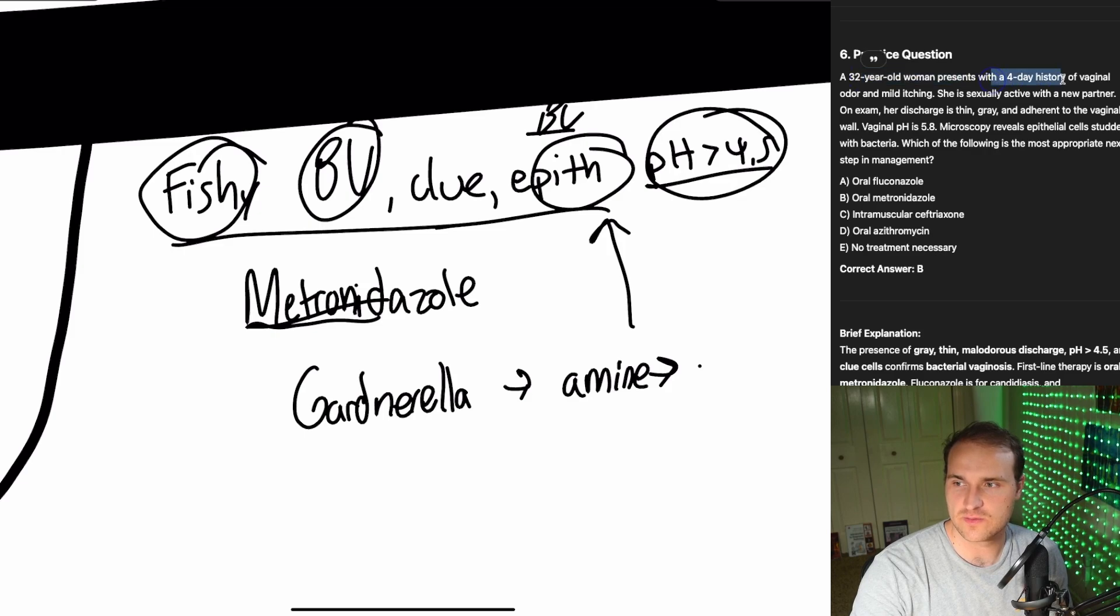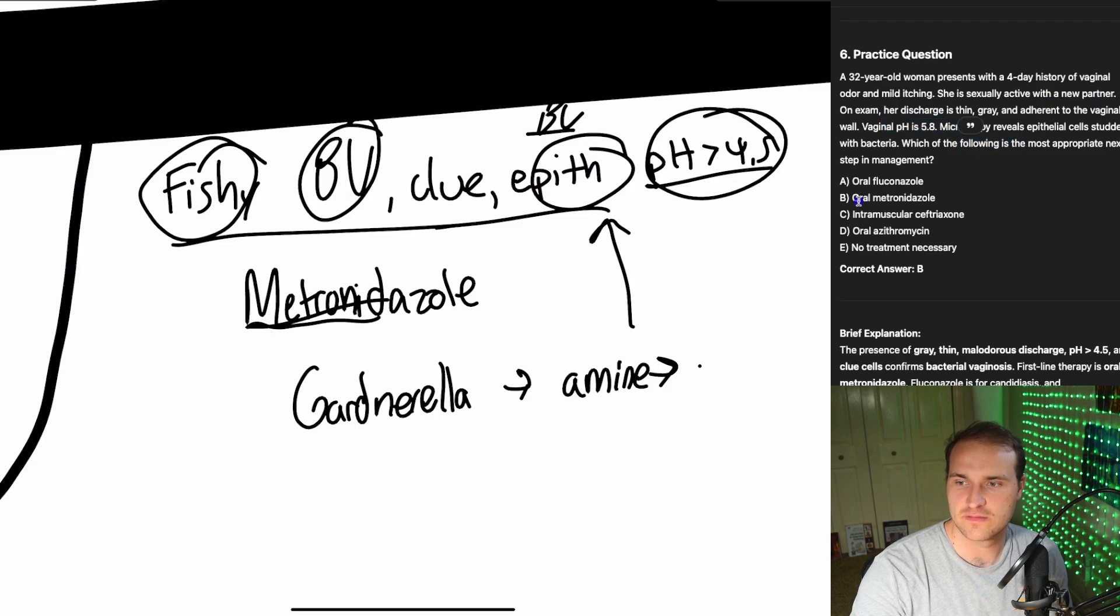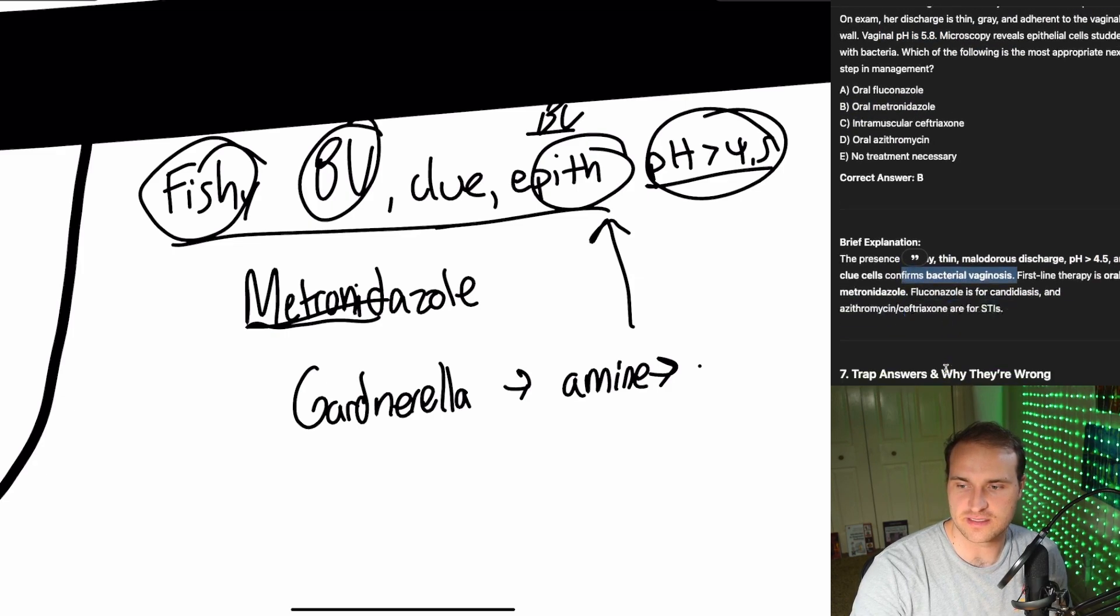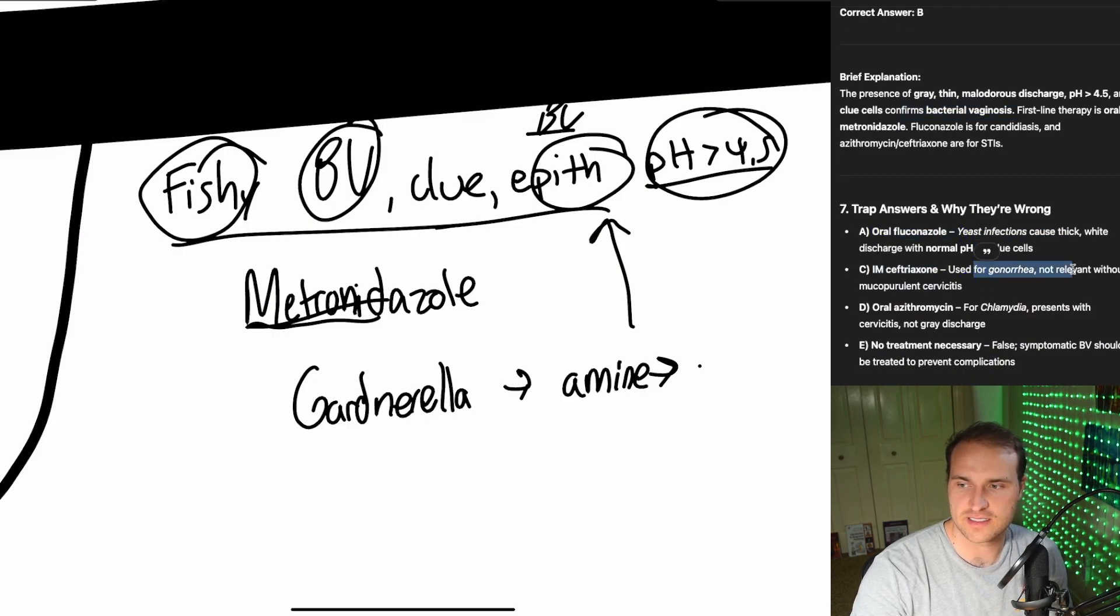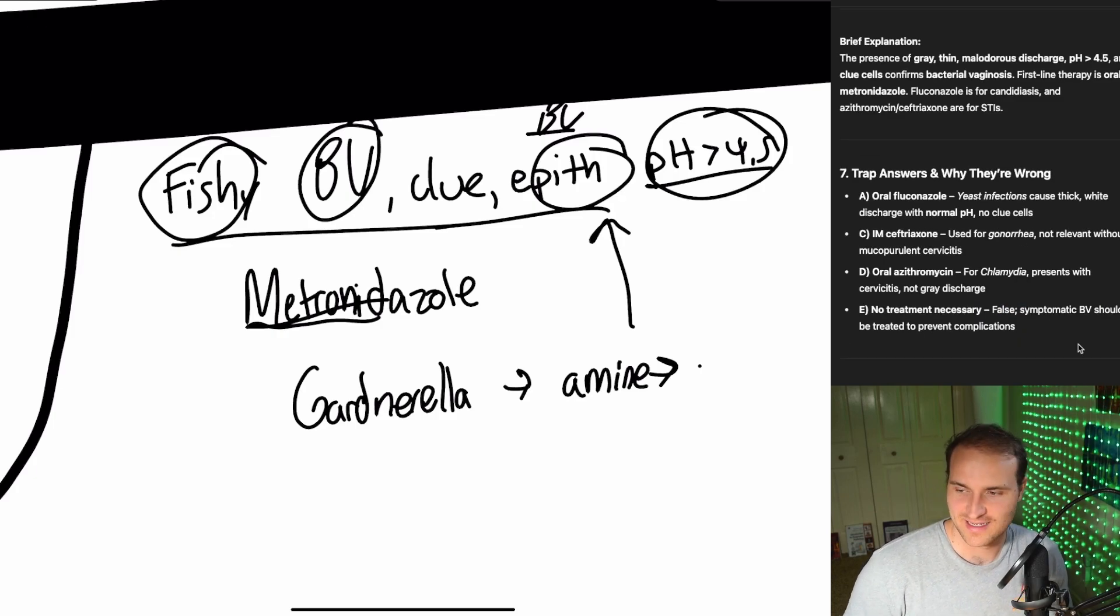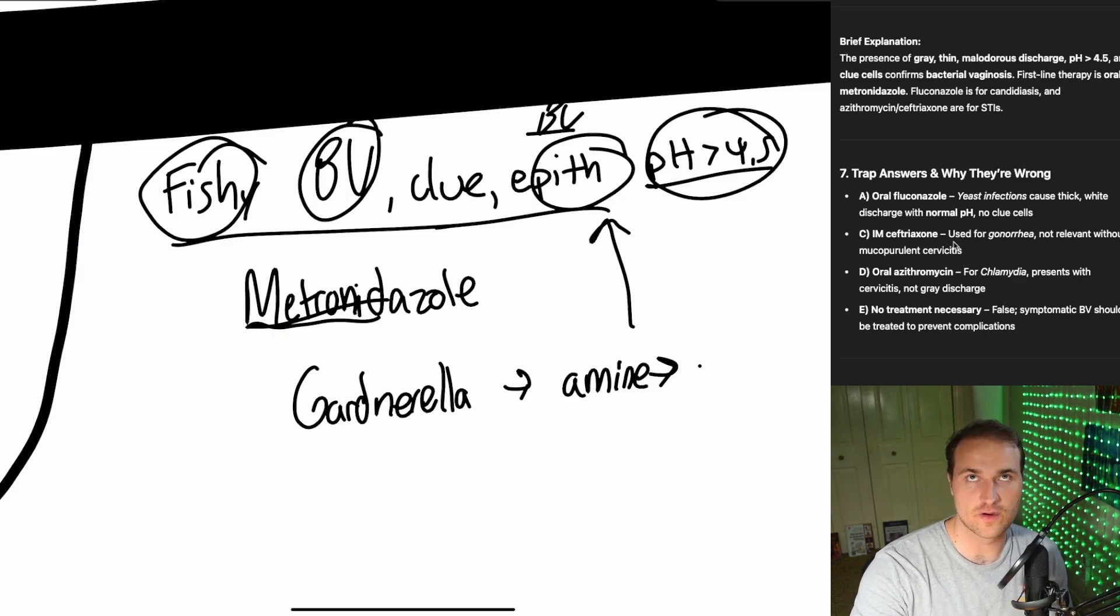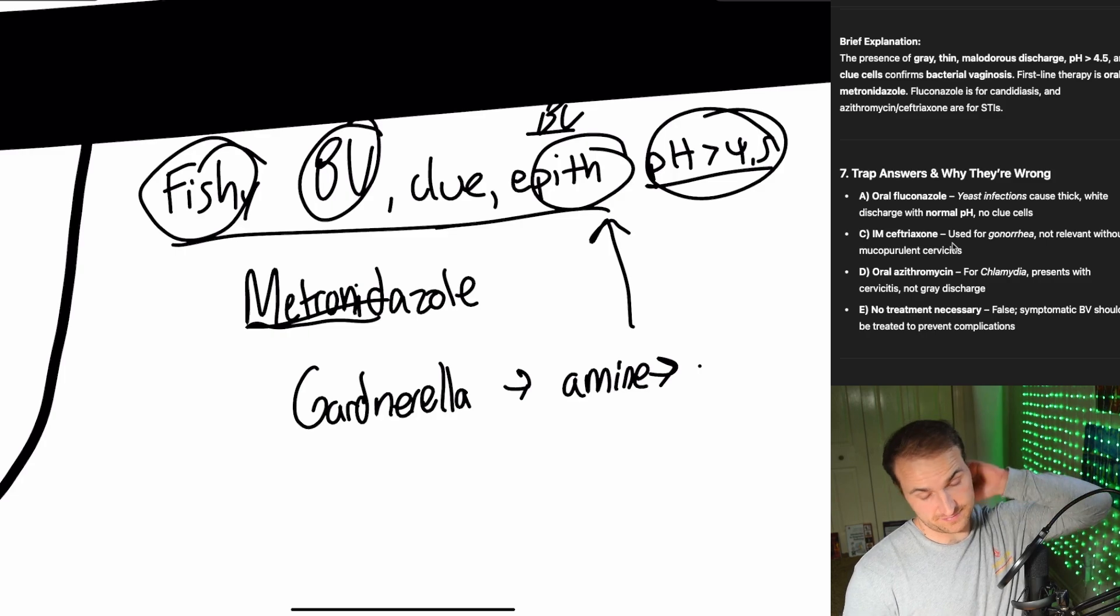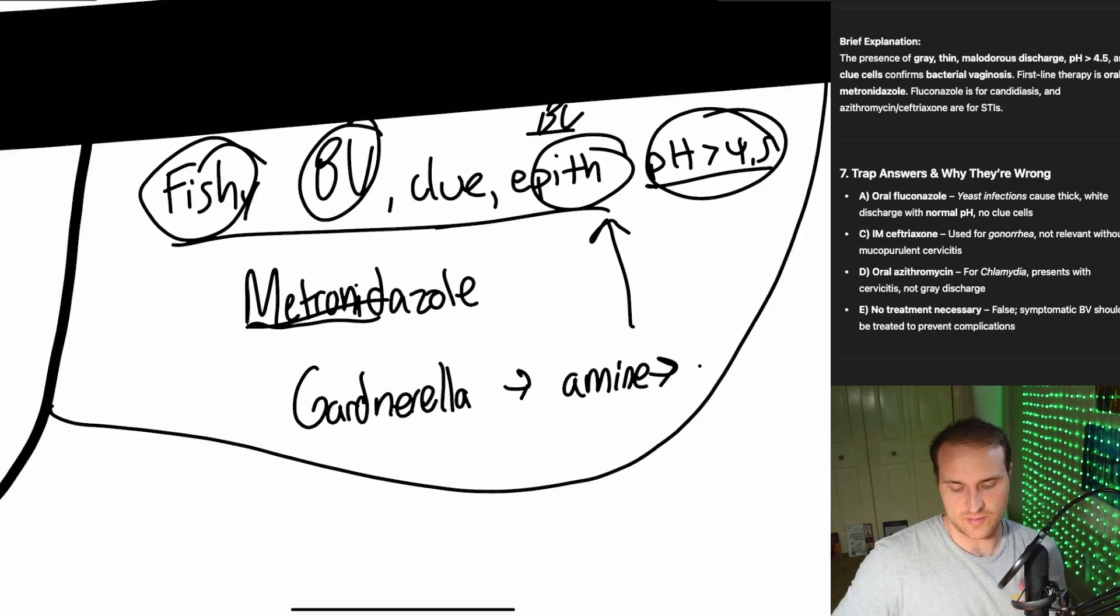So practice question, 30-year-old woman, four-day, sexually active with a new partner. Thin gray adherent. Look at that pH. Whiff test, treated with oral metronidazole. Malodorous discharge, basic bacterial vaginosis. Boom. Done. Subtrap answers. Oral fluconazole, yeast infection. Ceftriaxone for gonorrhea. Erythromycin for chlamydia. So if vaginal discharge smells like a fish market, then you're not dealing with yeast or an STI. It's bacterial vaginosis caused by the overgrowth of Gardnerella. It's going to be amine production. So clue cells, epithelial fishy. That's all there is to it.